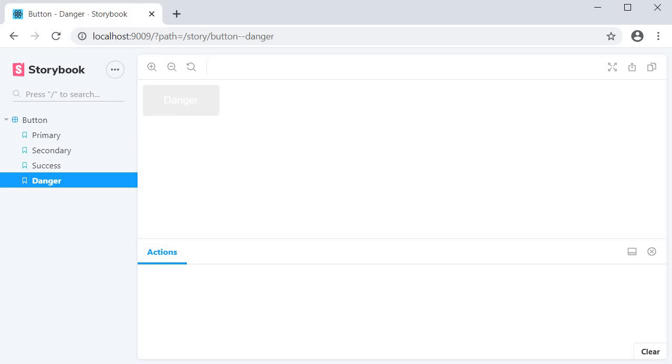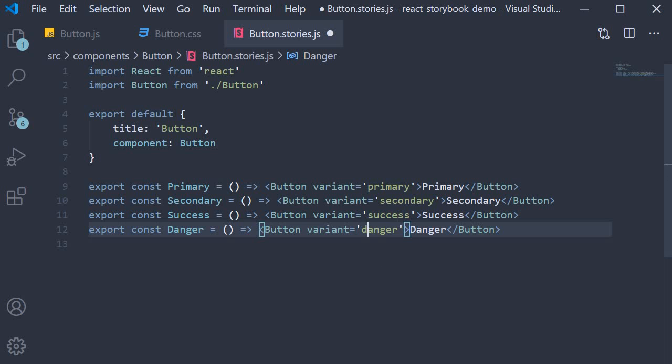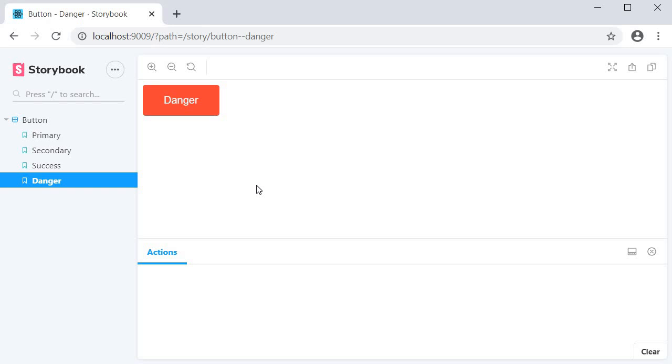Danger doesn't seem to be working and that is because I have misspelled it. Go back to the browser and we have the red colored danger variation.